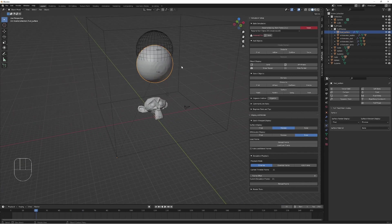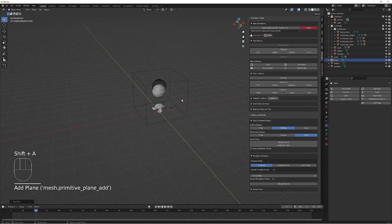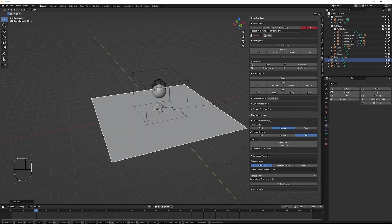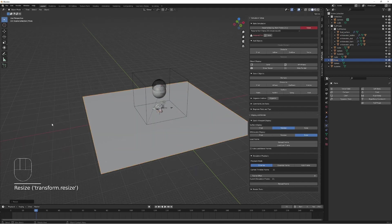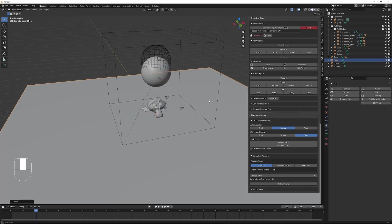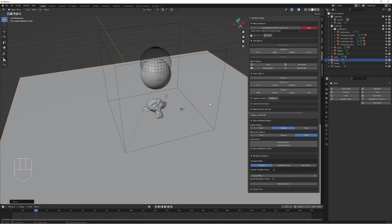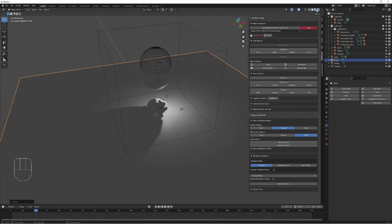Now we shall add in a ground plane and scale this up. Now let's try adding some materials to our fluid.